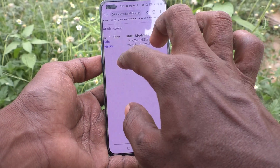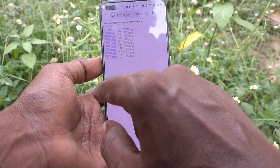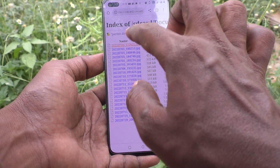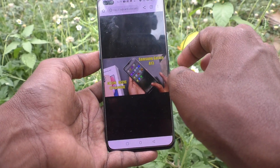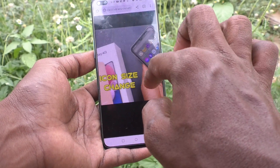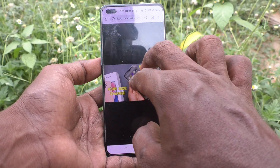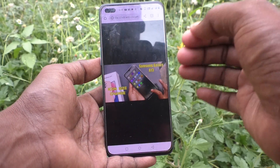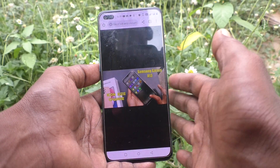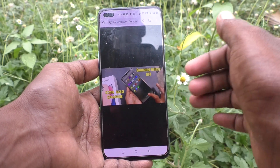I open the document folder and go to Pixel Lab, and I open this. So in this way, you can easily see hidden photos and videos in your phone on OnePlus Nord.